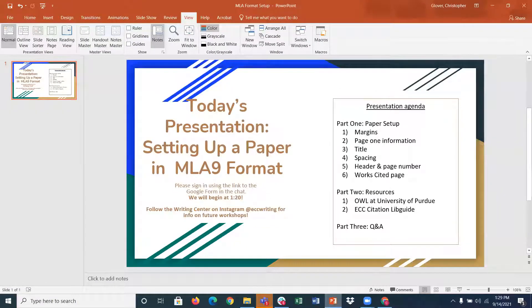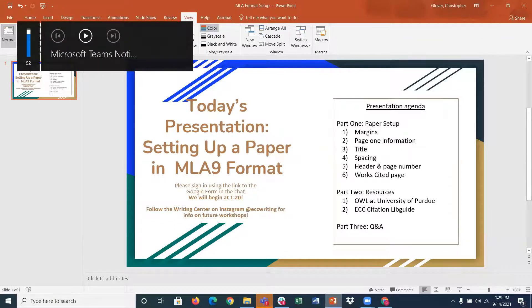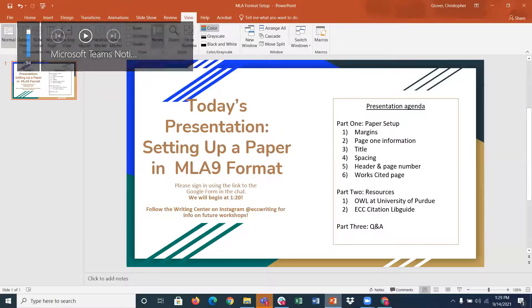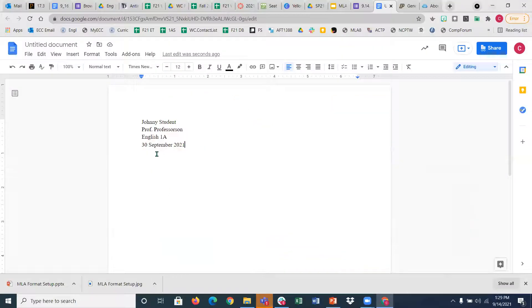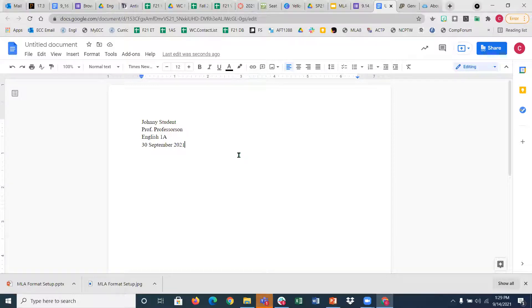A quick clarifying question came up: the date you put on the paper — is it the day you made the essay or the day you turn it in? Great question. It is the day that you turn it in. So if September 30th is the due date, that's the date you put there. Today is September 14, 2021 — but if I got assigned this paper today, I'm not going to put today's date. I'm going to put the 30th because that's the due date.